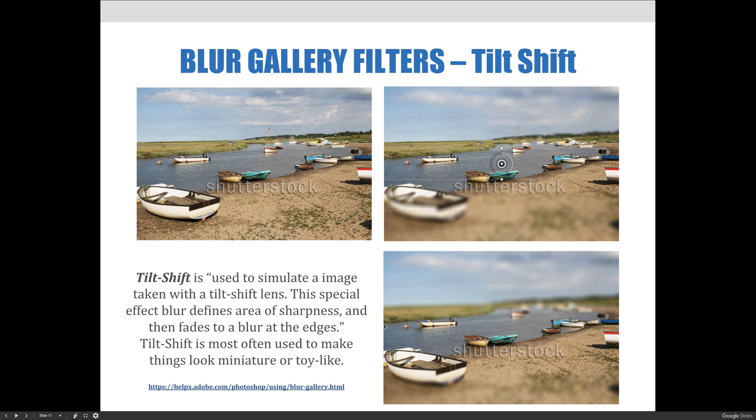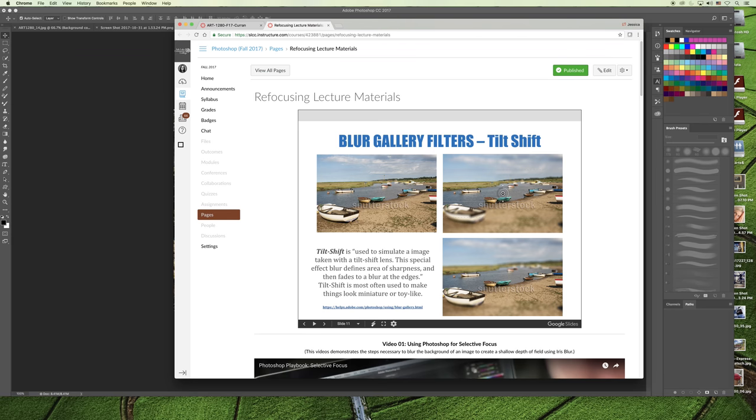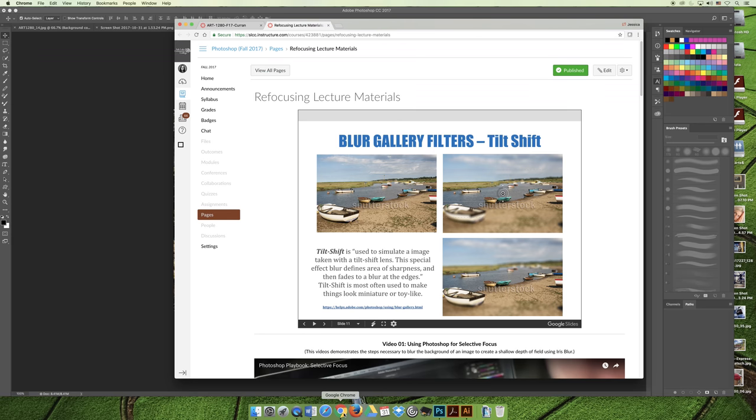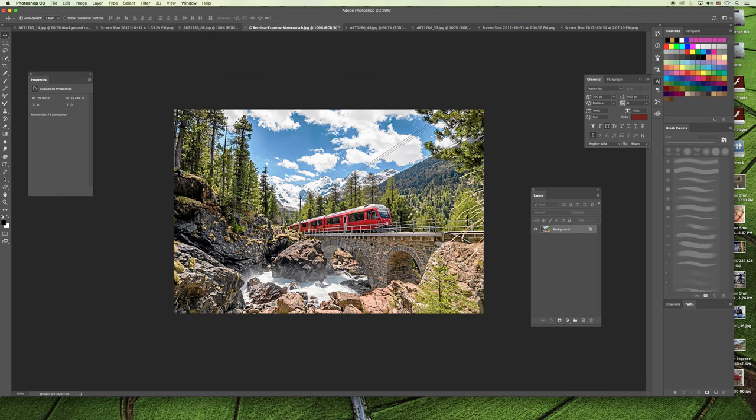I'm going to demonstrate this in Photoshop with a different image. I pulled an image off the internet to demo this with. I found this image of a train going through the mountains somewhere in Central Europe. I'm going to try to make the train look like it's a miniature train instead of an actual train.